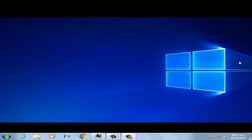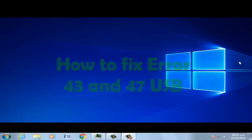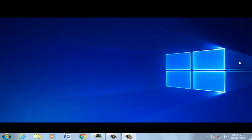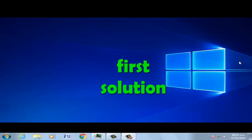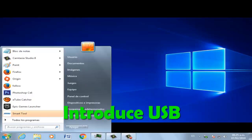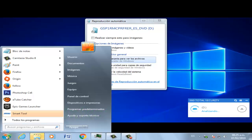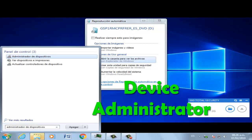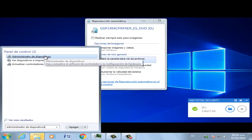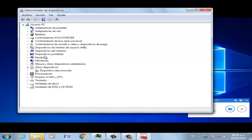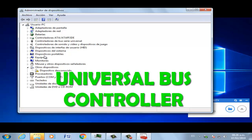Hi guys, welcome to the video: how to fix error 4347 USB. First solution: open Device Manager, then select Universal USB Controller.